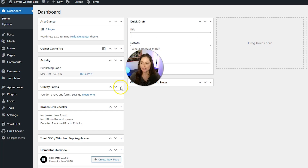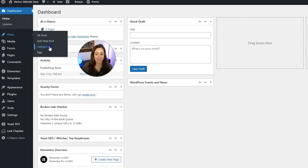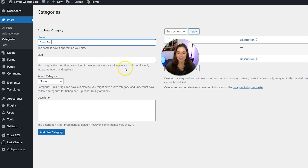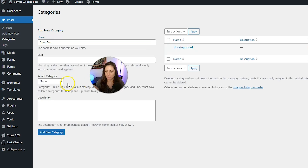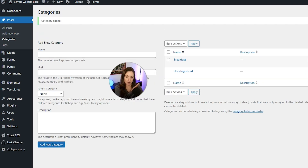Now let me show you how to make a category. On the left-hand side, go to Posts, then Categories, and click that. Give your category a name — we'll call this "breakfast." You can set a slug, which is how it will show up in the category URL, or leave it blank and it will be set automatically. Note that the slug must be all lowercase and contain only letters, numbers, and hyphens. You can also set a parent category here, making the new category a child of that parent. Optionally, you can add a description, which in some themes will show up on the category archive page. When you're done, click the Add New Category button and it will appear in the list on the right.